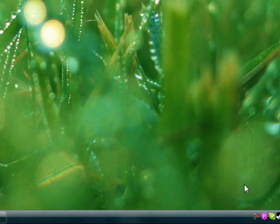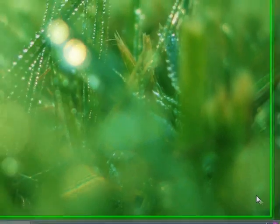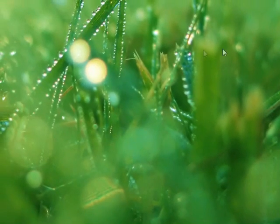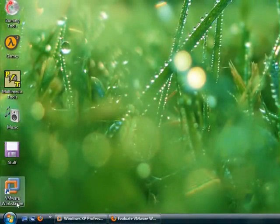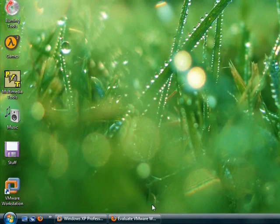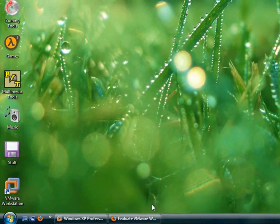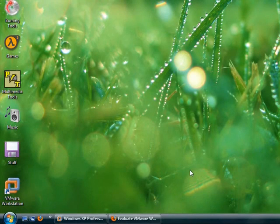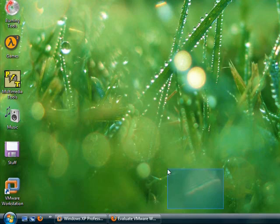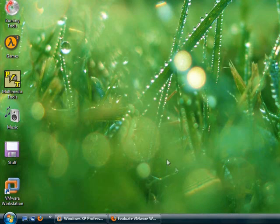He doesn't want to take off his Vista, so we're going to be installing VMware Workstation, which is a virtual machine application which allows you to run more than one operating system at a time. It virtualizes a hard drive where you can install an operating system like XP, Linux, or even macOS.